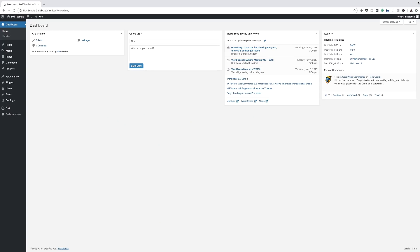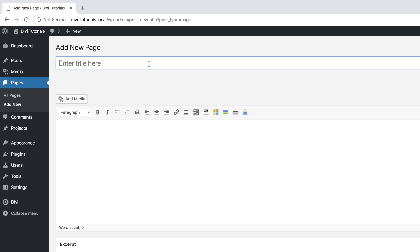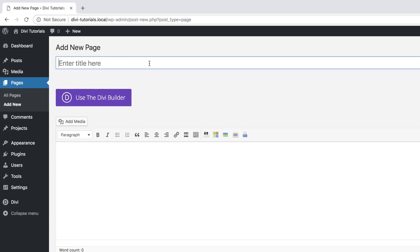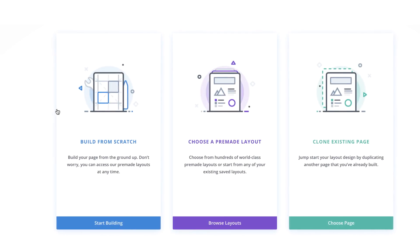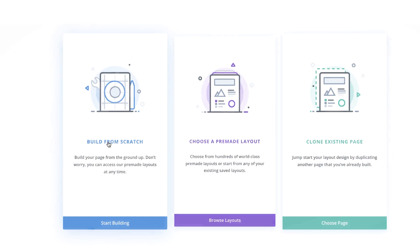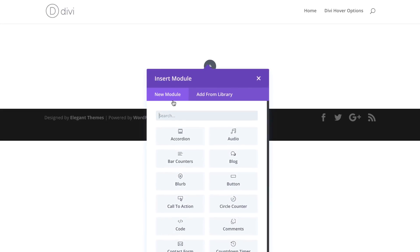So let's start off by creating a brand new page. I'm going to come over here to pages, click on add new, and then we're just going to call this page 'five buttons.' Click on use Divi builder, and then we're going to go straight to the visual builder. I'm going to click on build from scratch, and then choose one column.